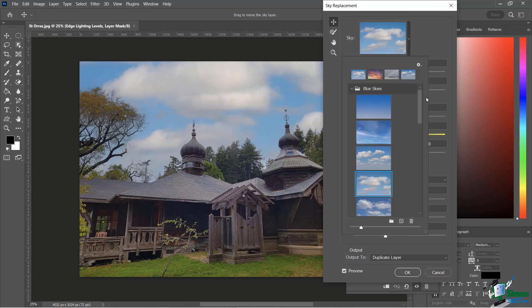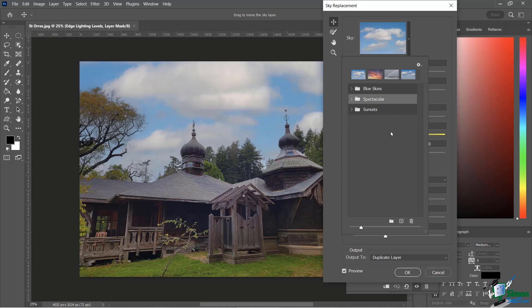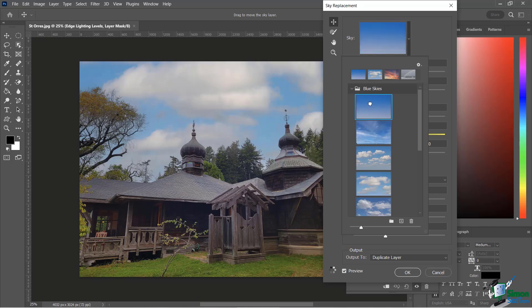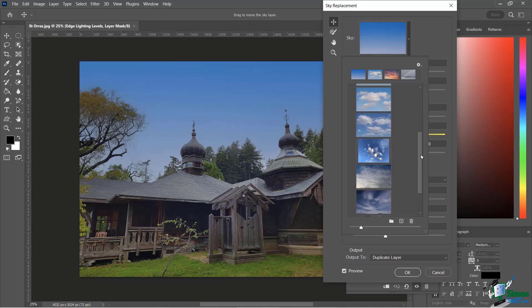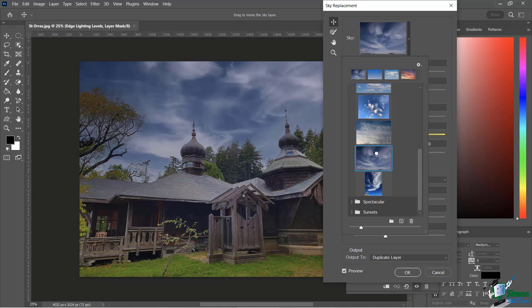If I click on this little drop down I have even more options. If I collapse this folder you're going to see I have different categories of skies that I could use: blue sky, spectacular, sunset. Let's look at a few of these. Under blue sky I'm just going to choose this one right there and you're going to see it's going to go from a cloudy-ish sky to kind of a clear blue sky. Let's take a look at some of these other ones, just see how easy it is to replace it with a completely different type of sky.